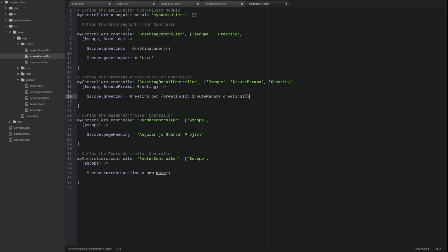While we're updating controllers, let's rename the greeting controller to greeting list controller. Since we now have more than one controller used for greetings, let's ensure that explicit names are used for the components to improve the maintainability of the application.